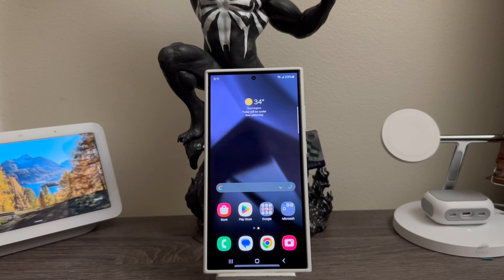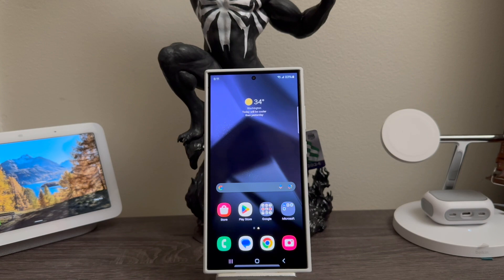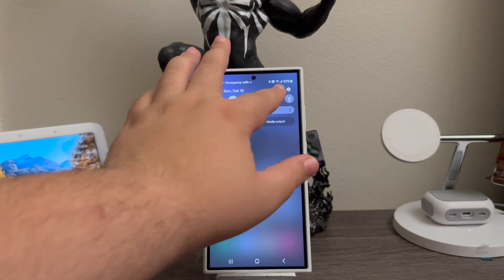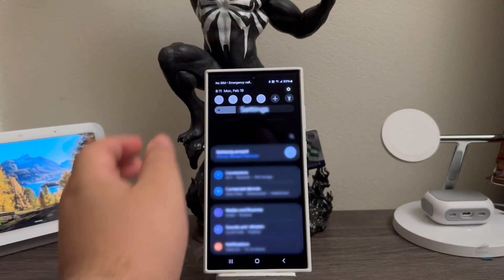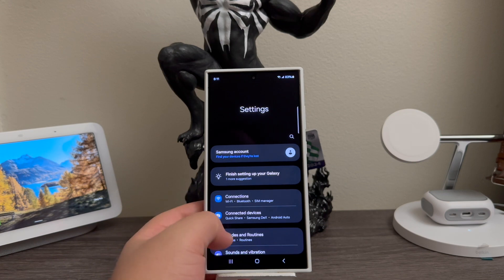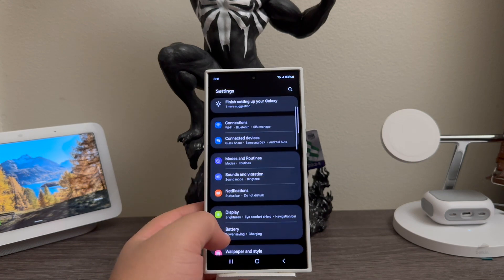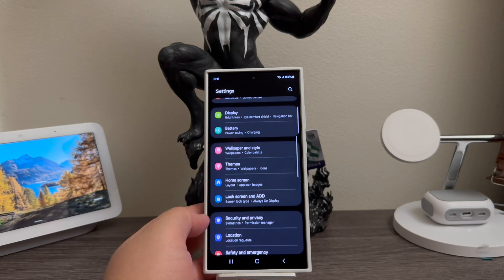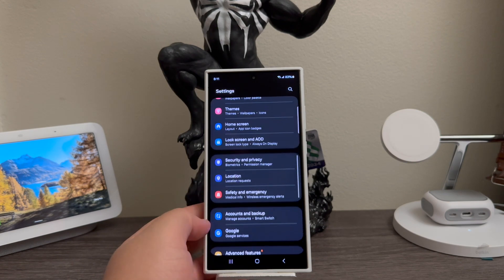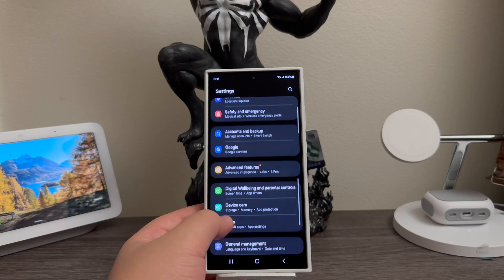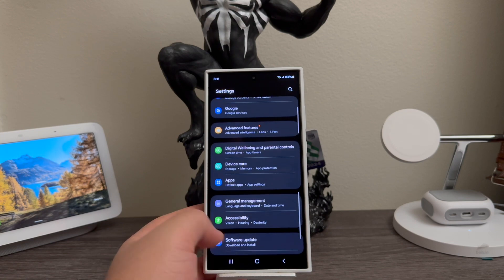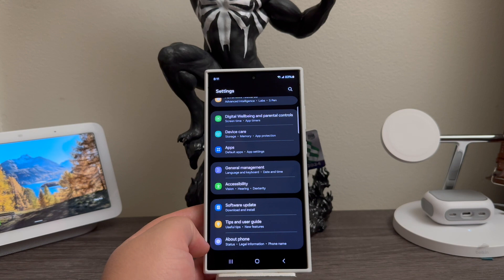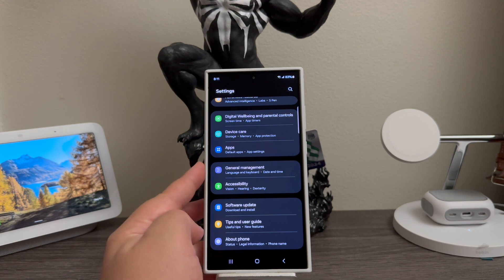If you would like to get this done, the first thing that we need to do is go into Settings. Then we're going to scroll down and we're going to tap where it says General Management.